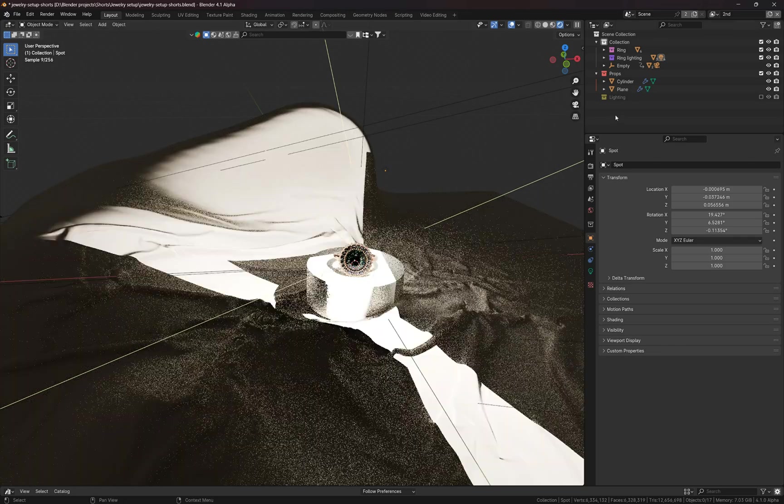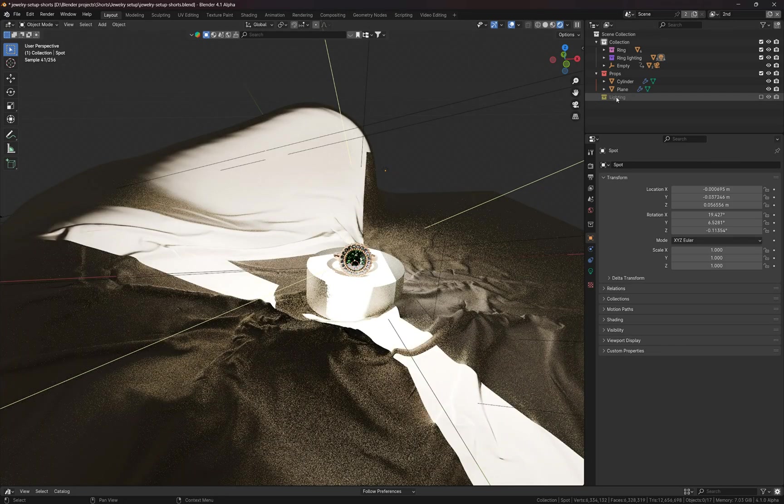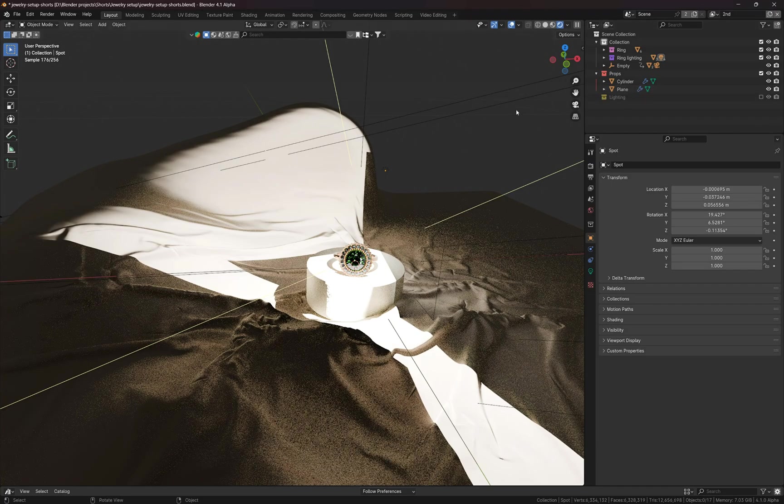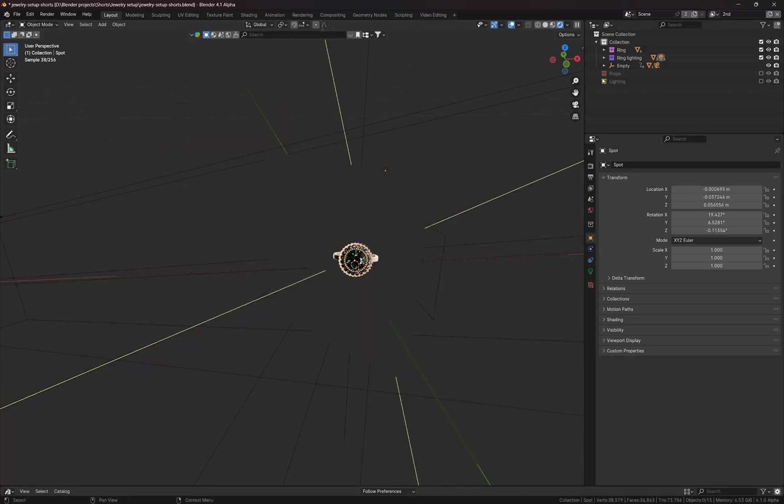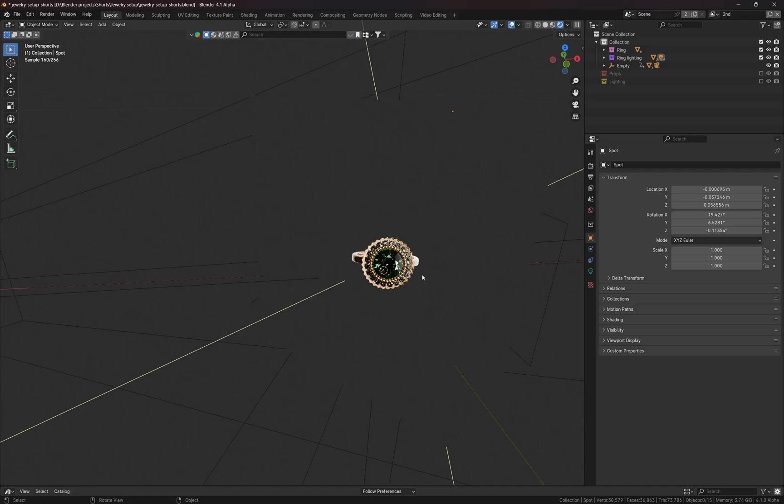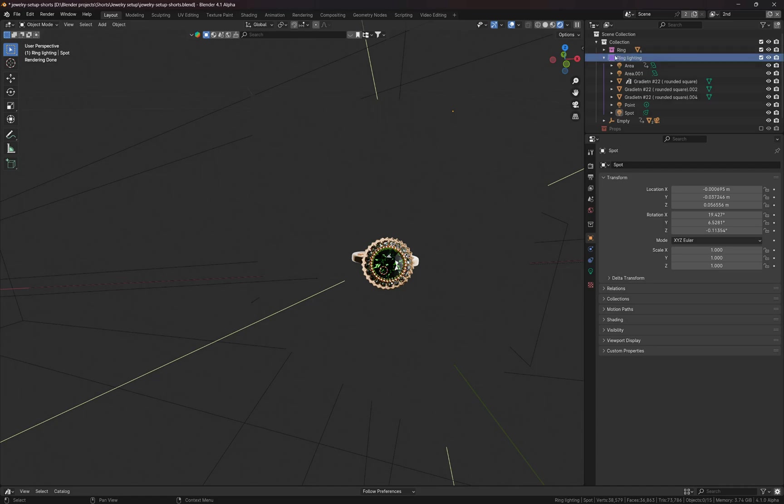And also I turned off the lighting, the initial two light spots for the pedestal and the surface. So let me turn this collection off. I have only the ring and some custom lighting setup for this ring. All these light sources are located in the other collection called Ring Lighting.